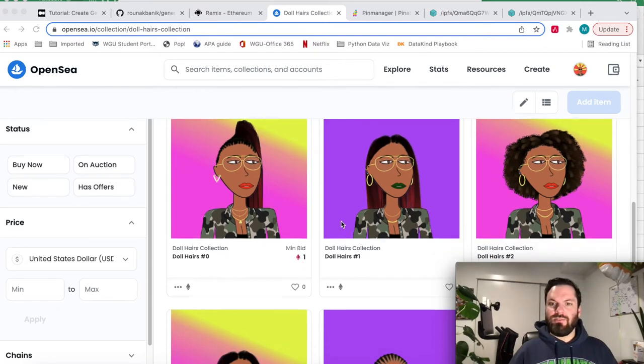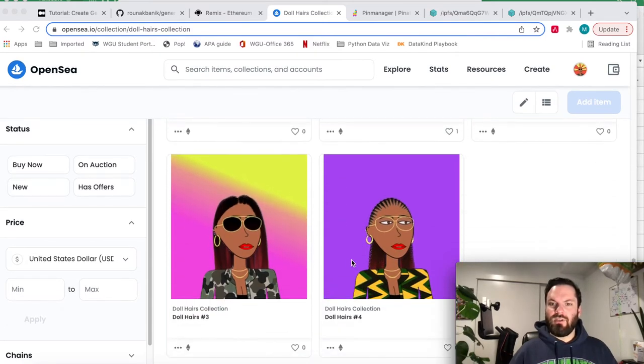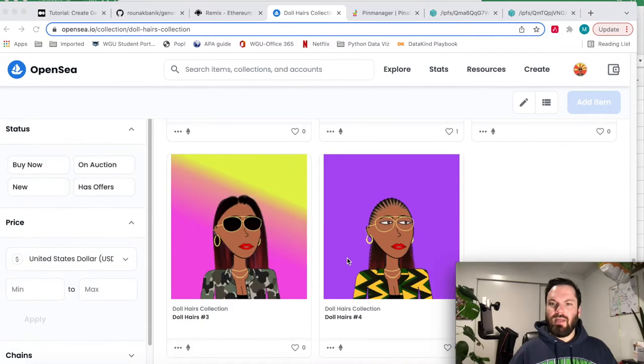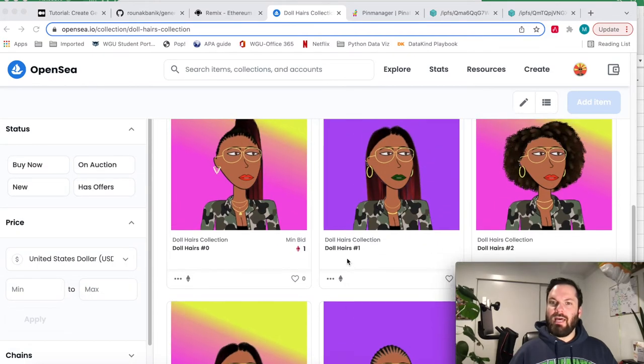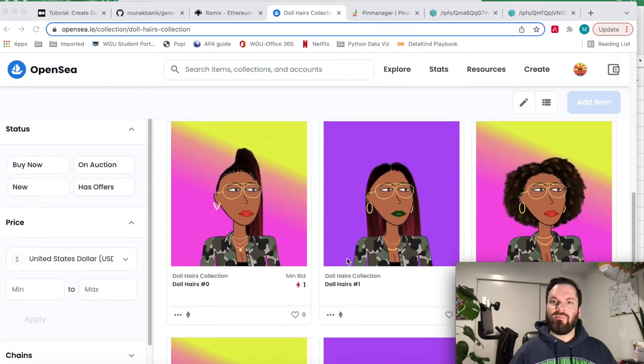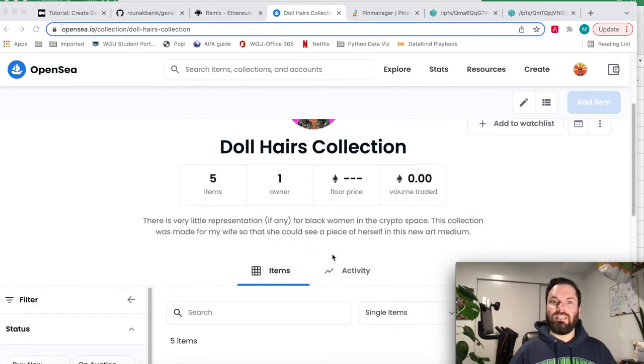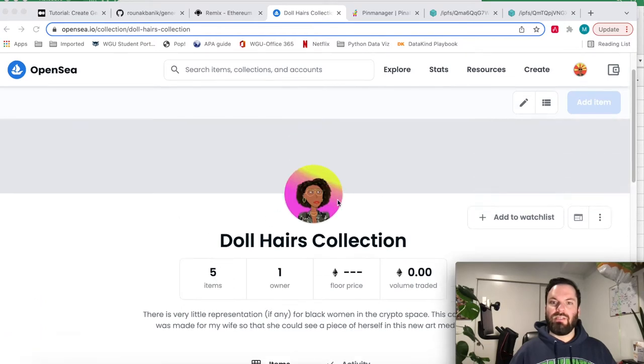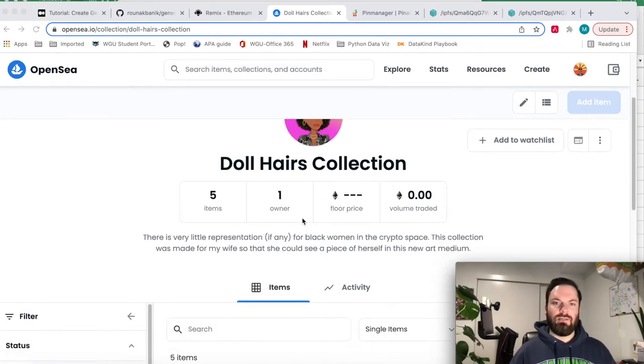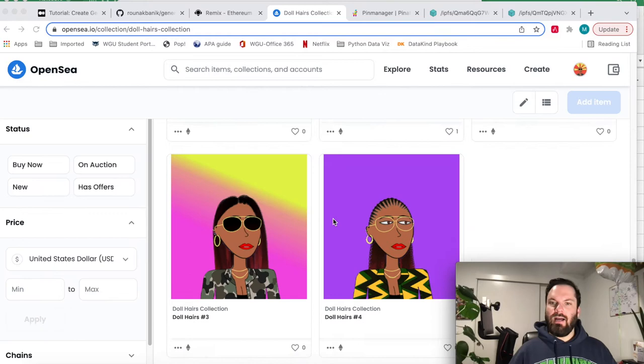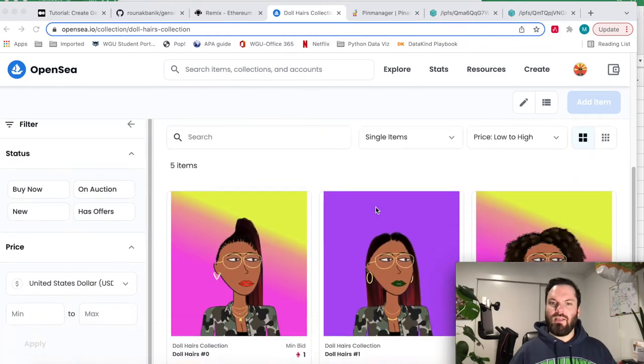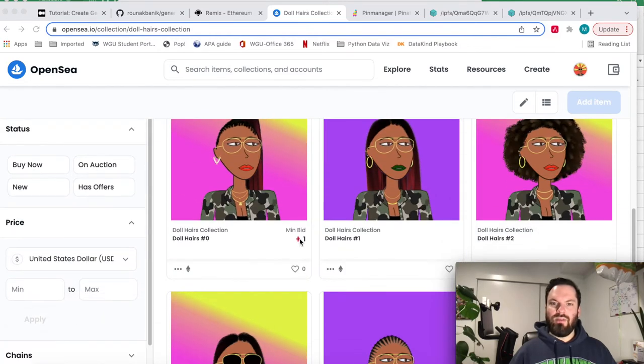And I'm going to show you how to list it on OpenSea. As you see here, this is our final product. I actually made a thousand unique images. I've only minted five so far, but you see here on OpenSea, this is my collection.